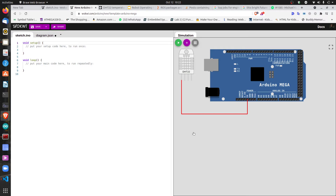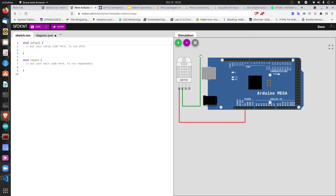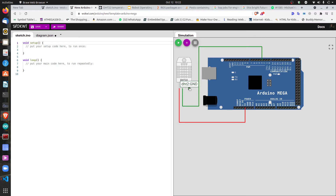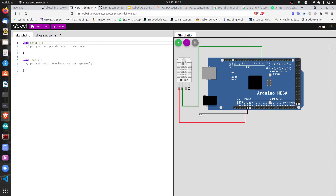We have three lines remaining. The next pin is the SDA line, which is the signal line — this goes to any digital pin, since it's a digital sensor. I'm connecting it to pin 3. The next pin is NC, meaning not connected, so just ignore it. The last pin is GND, the ground or negative line.